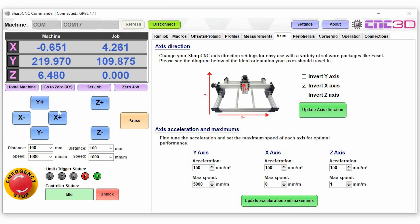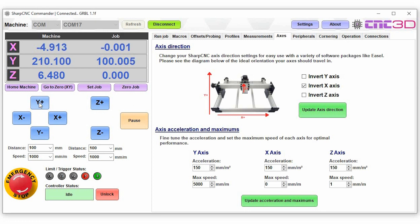If you notice that an axis does not correspond to the navigational buttons over here on the left hand side, you can choose to invert those. So for example if you're standing at the front of the machine and you hit y plus, you would expect the gantry to move away from you. If it moves toward you then you can simply just choose to invert the y-axis, and when you're ready you can just update axis directions and it will do that automatically.